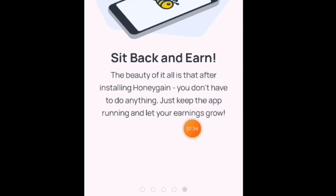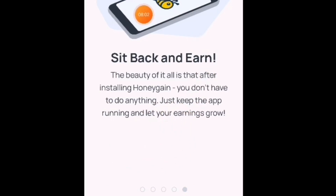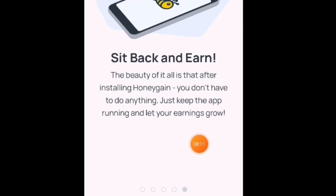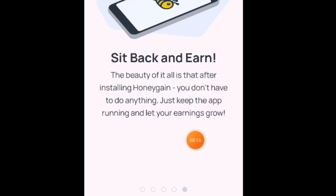After nun, na-download nyo na po — sit back and earn. Wala na po kayong gagawin kundi maghintay. Hayaan nyo lang po na kumita ang ating cellphone. The beauty of it all is that after installing Honeygain, you don't have to do anything — just keep the app running and let your earnings grow.